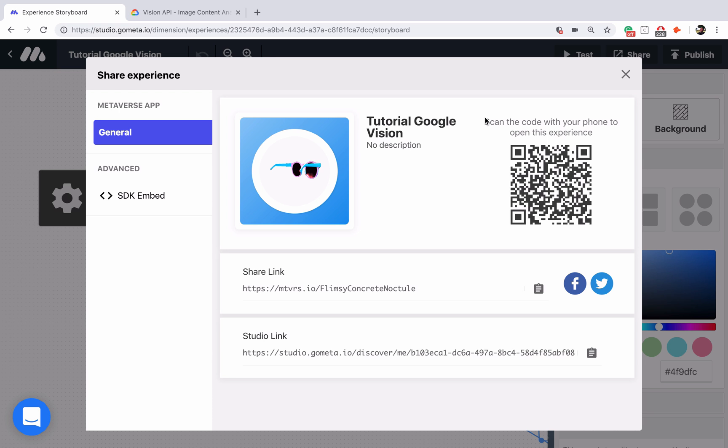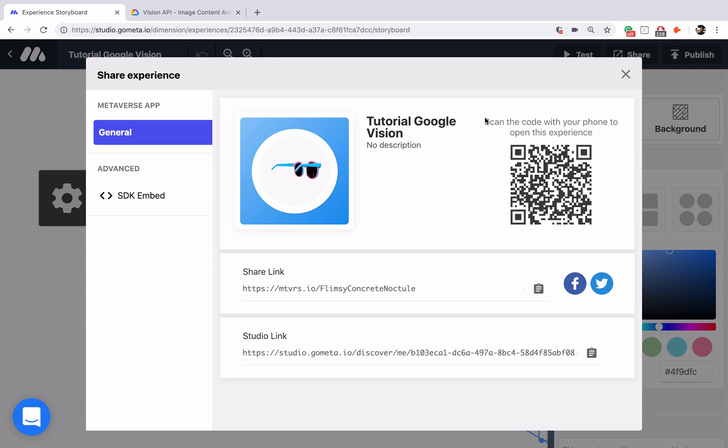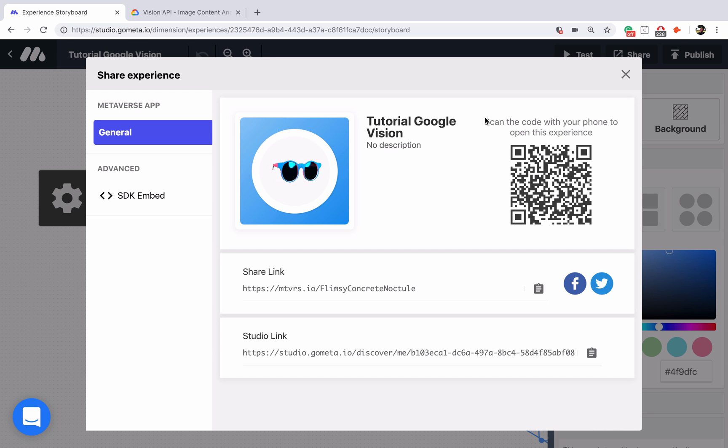See if the smile detector worked and then I recommend you try out the other Google Vision blocks. Keep in mind that the Google Vision blocks will continue to improve as the Google Vision API improves. Sometimes you might not find the object you're looking for or it might not detect a smile, but that's okay because this is a new budding technology and it's very exciting to be a part of this process. I hope you learned a lot about how you can use Google Vision blocks in your experiences and we will see you next time.